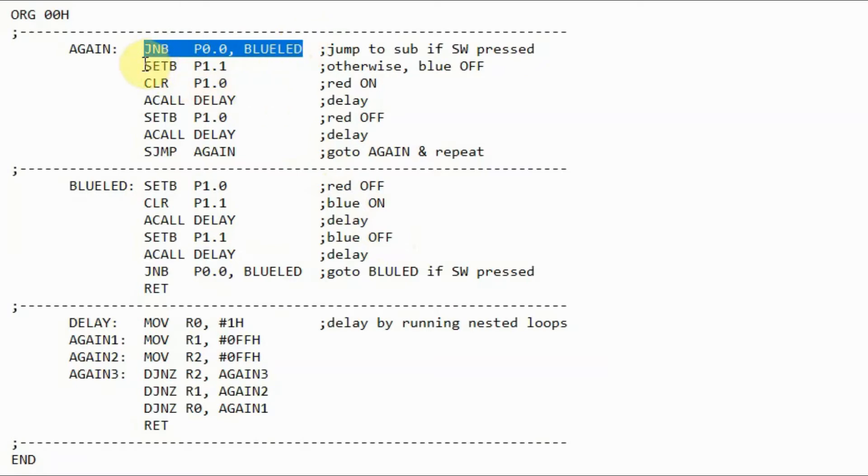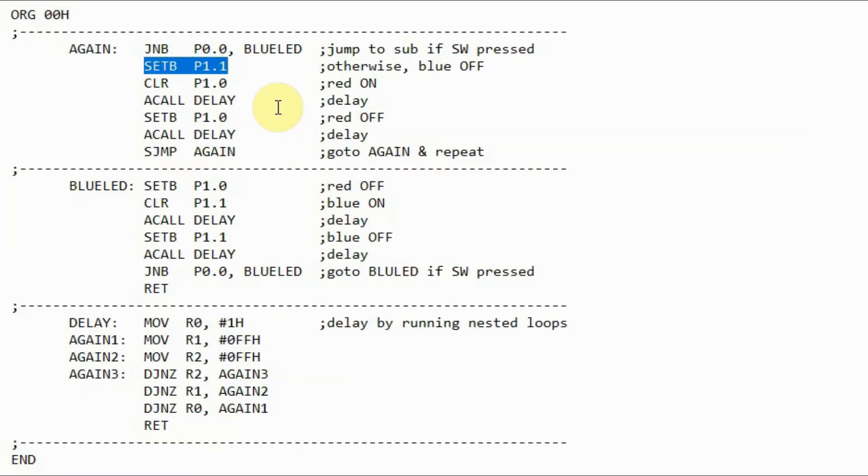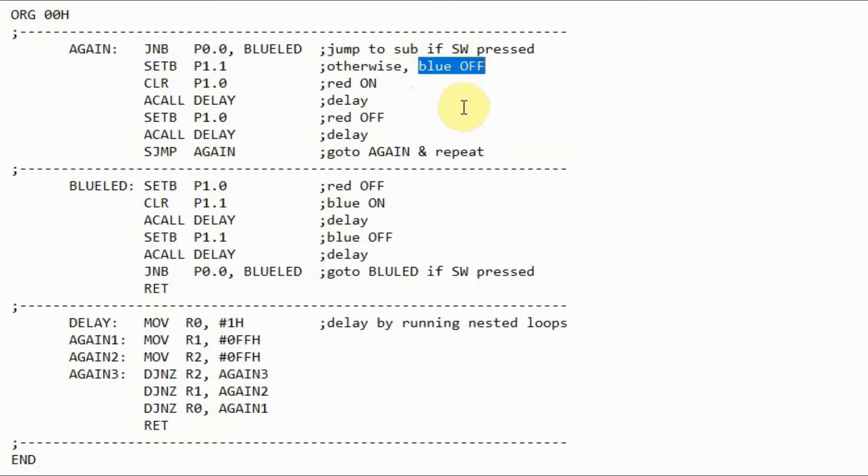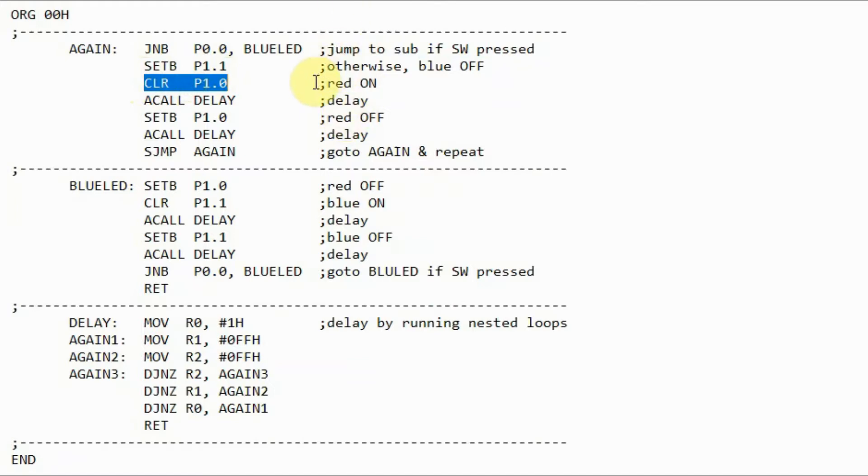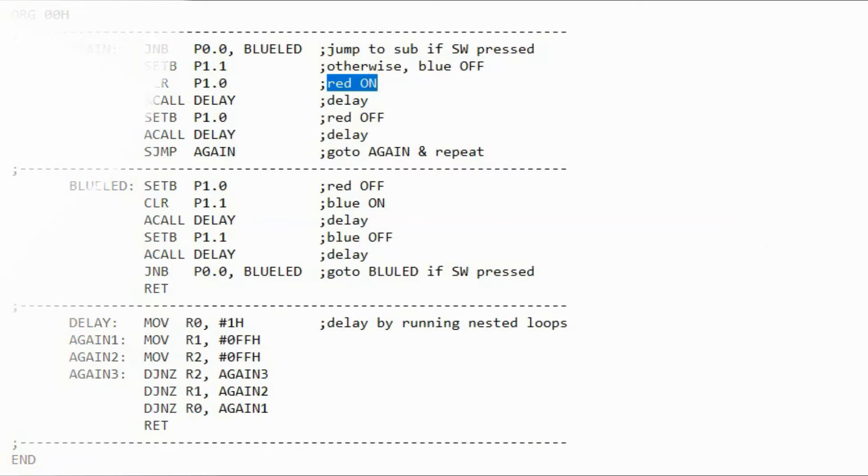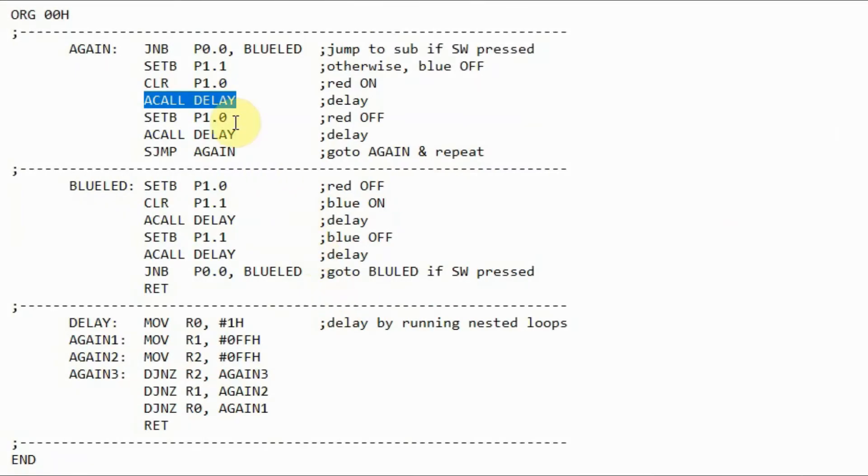The next instruction would be executed, which is set bit, where a logic 1 will be sent to port 1.1, and this would turn off the blue LED. Next, we have instruction clear bit, where a logic 0 will be sent to port 1.0, and the red LED will turn on. Next, the program calls a subroutine delay to introduce some time delay.